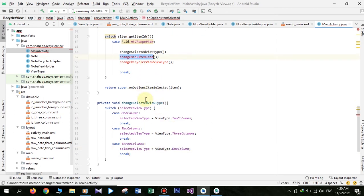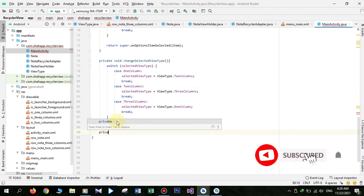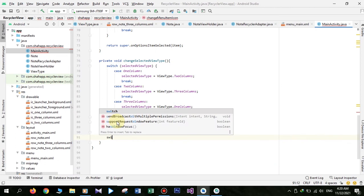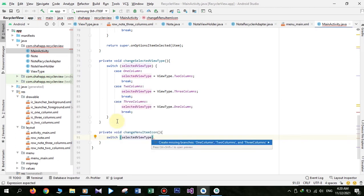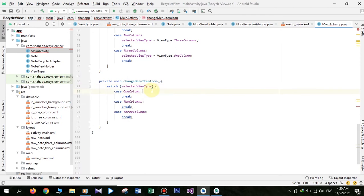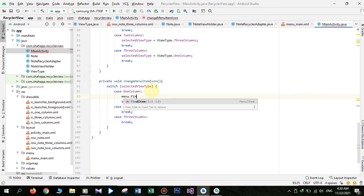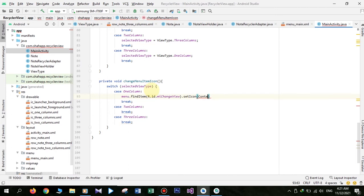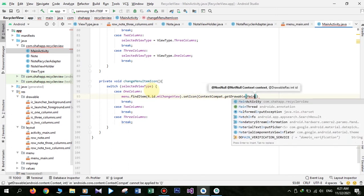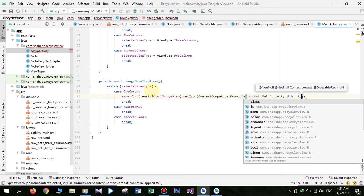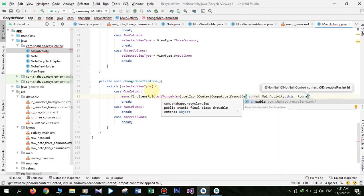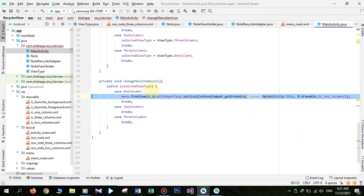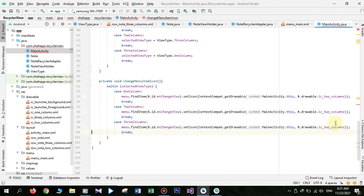Now create changeMenuItemIcon. Based on the RecyclerView view type we want to change the icon shown in our toolbar. We use menu.findItem(), pass the ID for the item, and use setIcon() passing one of our three drawables added to our project. Copy and paste this code and change the drawables for each case.